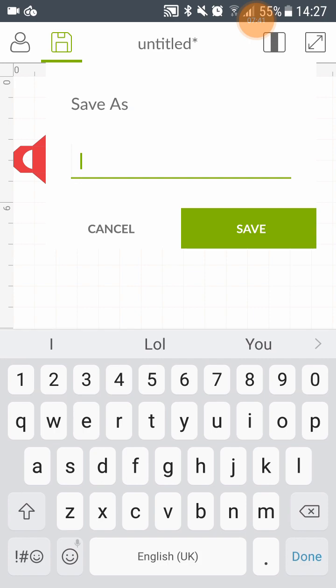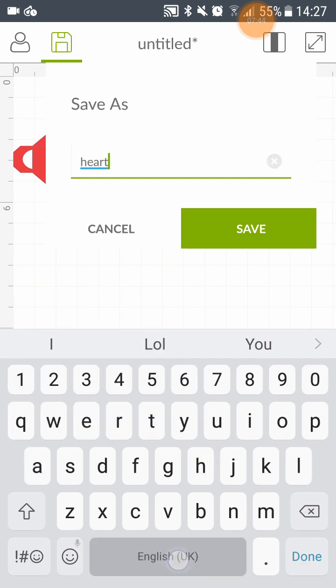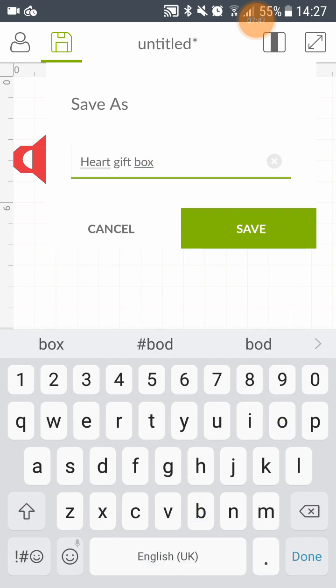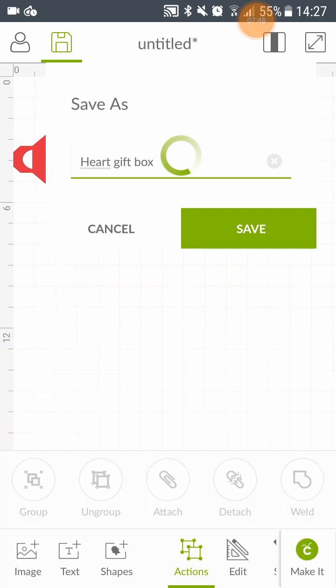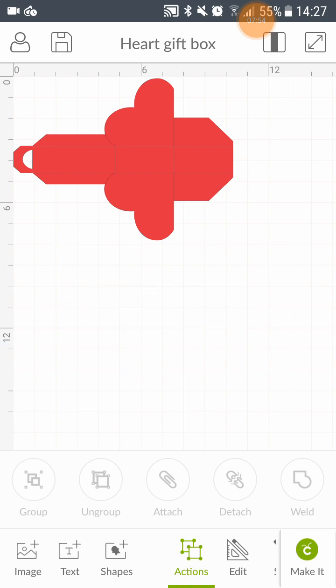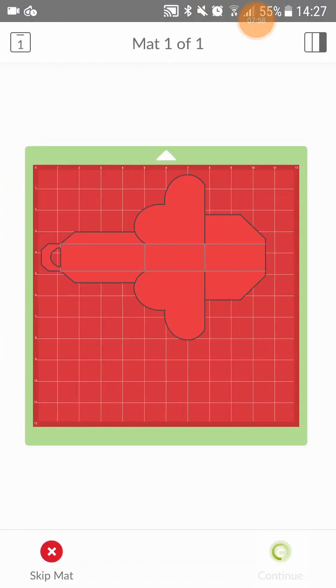So I'm going to save it now. Heart gift box. Normally I'm not near my Cricut so it's not going to connect right now. But I will do it. I will carry on the video once it's cut.